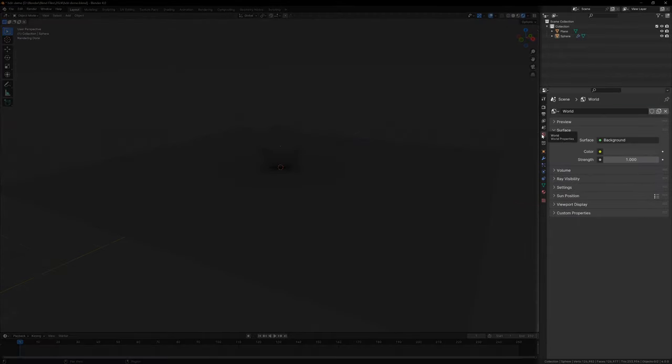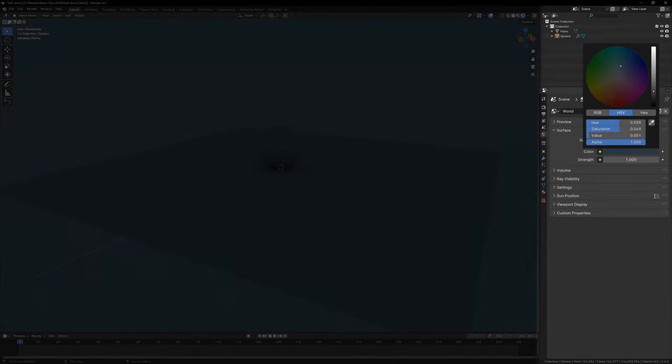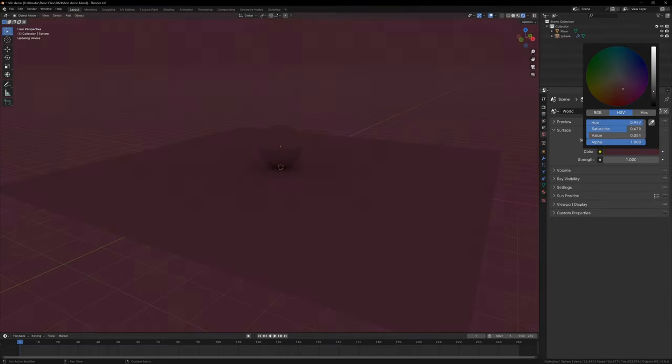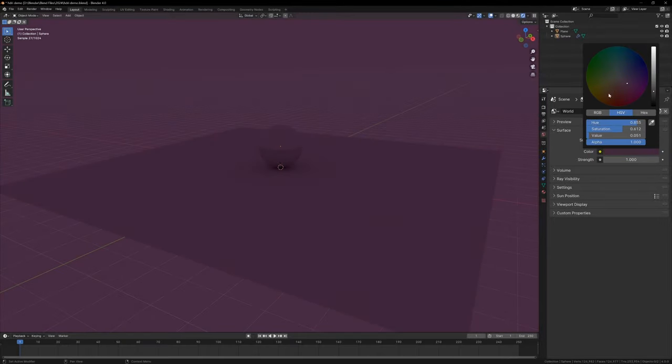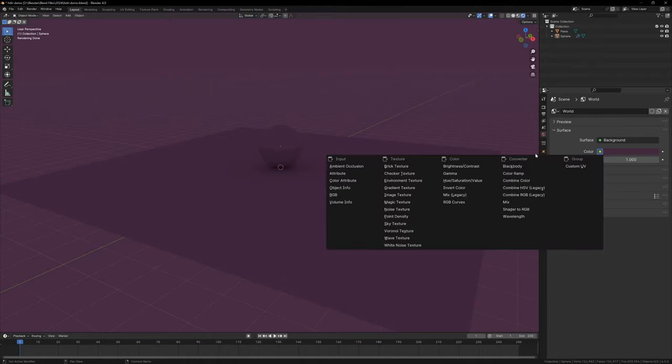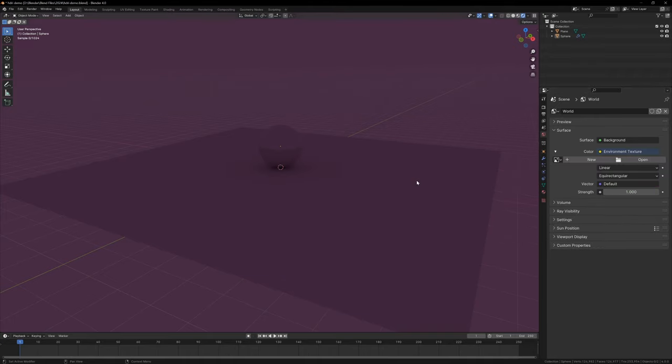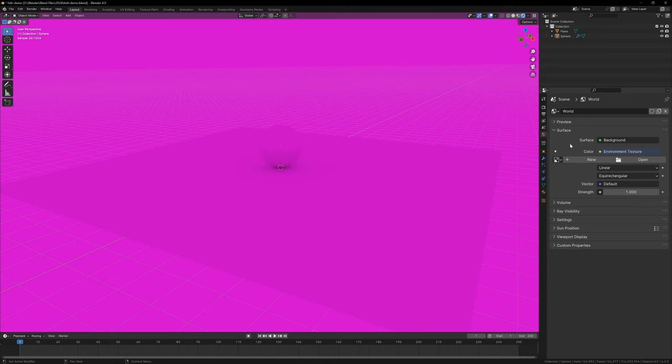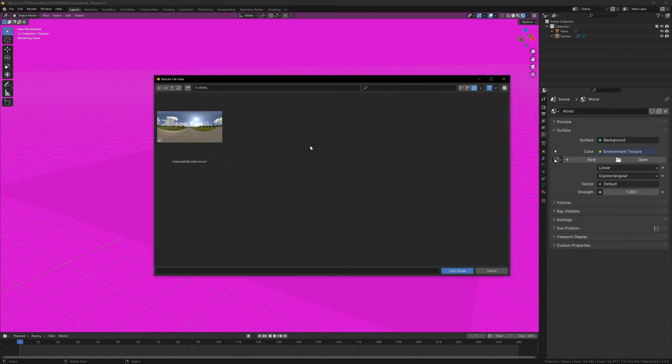We need to go to the World tab on the right, and this is where we can change the World color. You can change this, and it will change the color of your entire scene, but we want to use an image. We can do this by clicking the yellow circle and choosing Environment Texture. The whole scene will turn pink, and this is just Blender's way of telling us that it can't find an image. Now all we have to do is click Open and choose your HDRI.